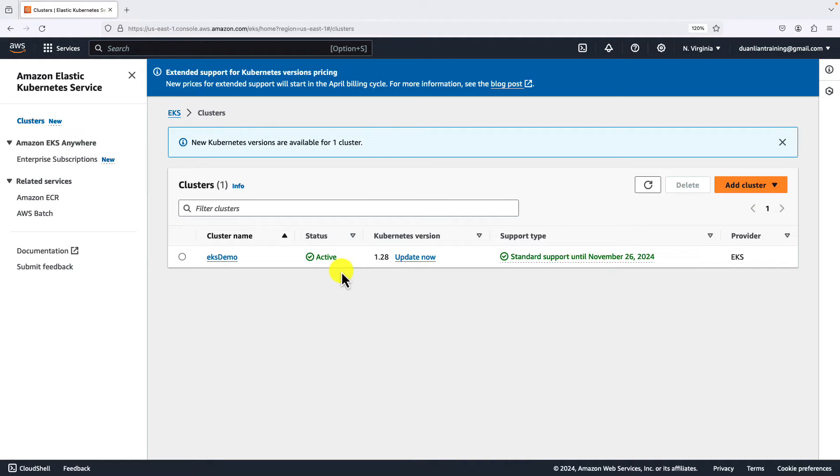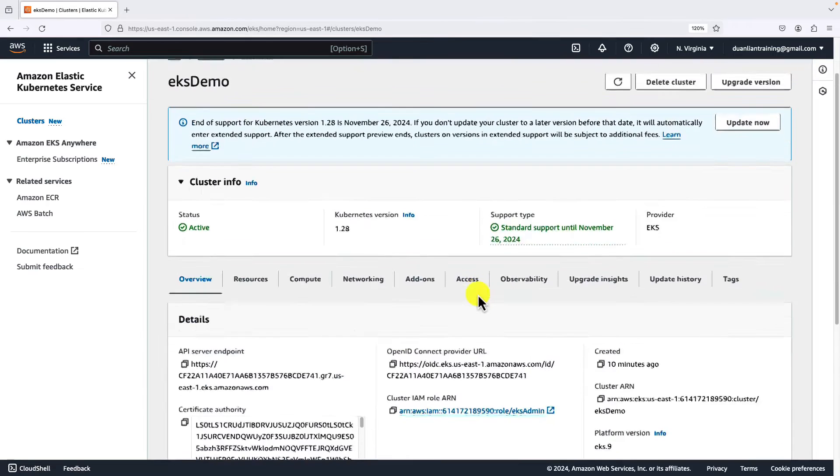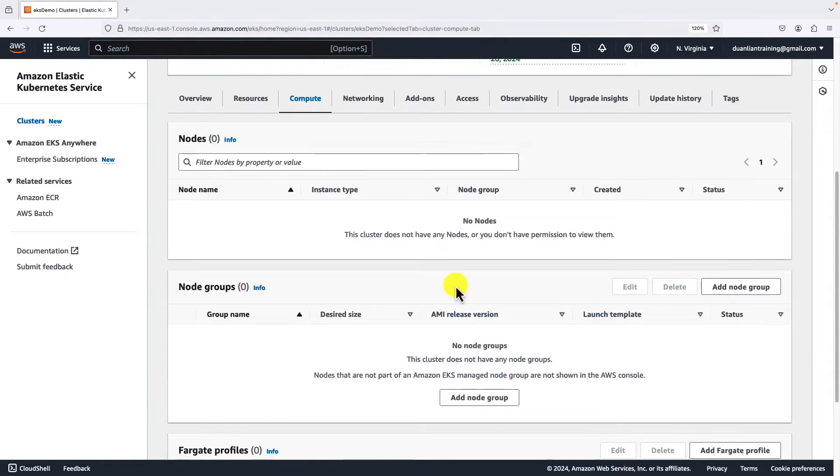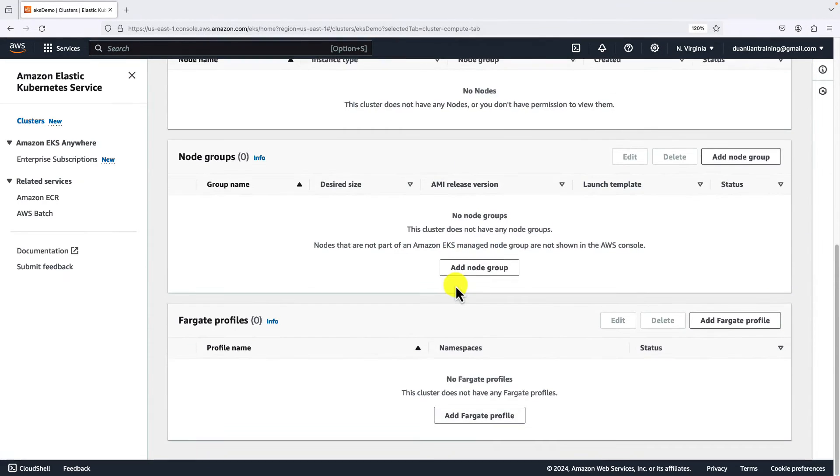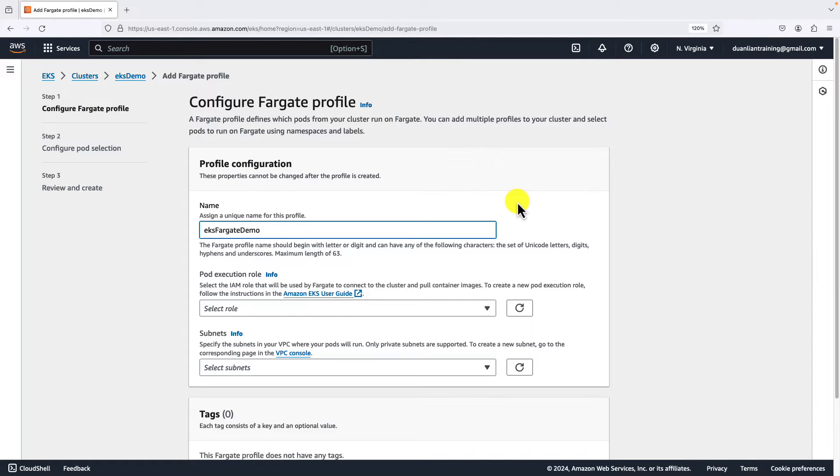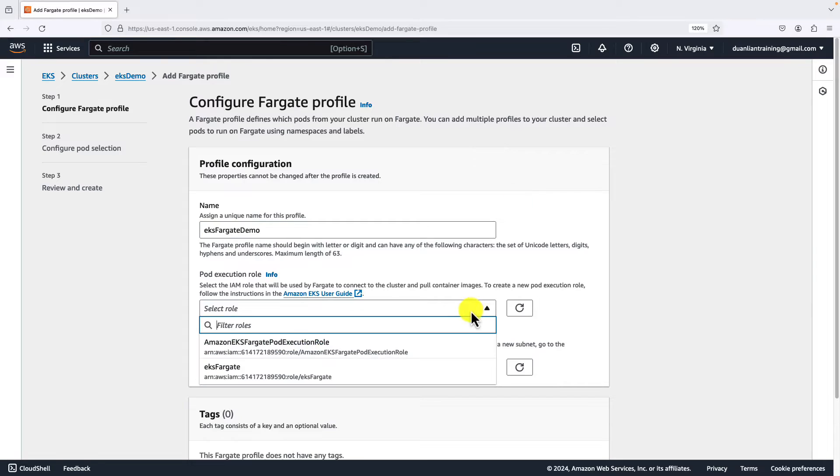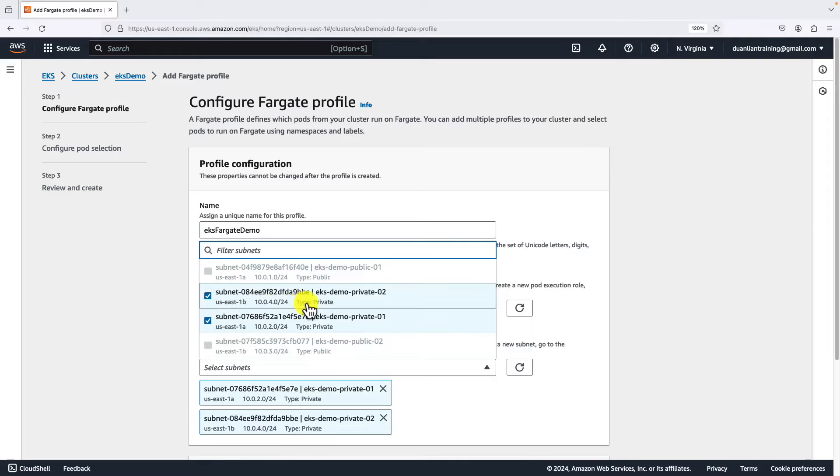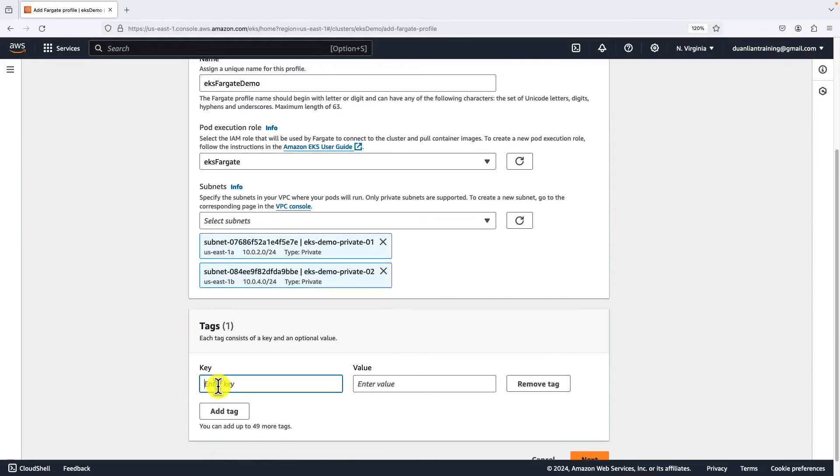The next part is create a Fargate profile. Click cluster name. Go to the compute tab. Move a little bit down. Add a Fargate profile. Name is EKS Fargate demo. Execution role select EKS Fargate. Subnets: use two private subnets.